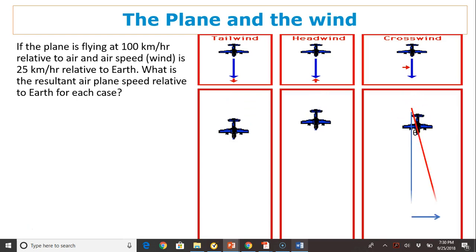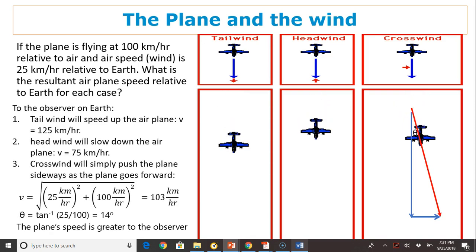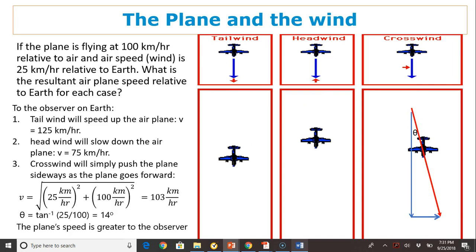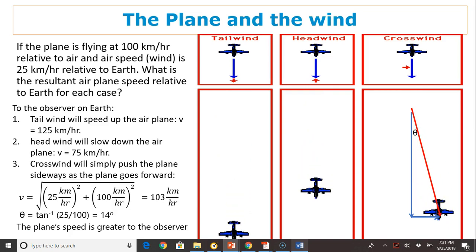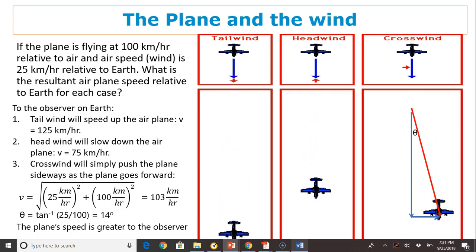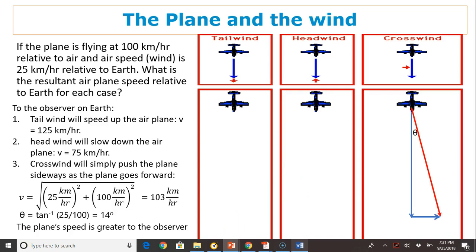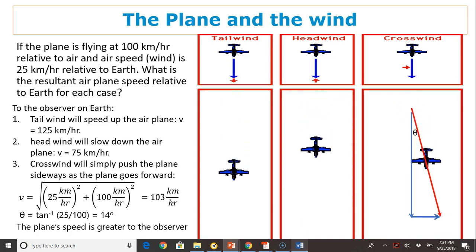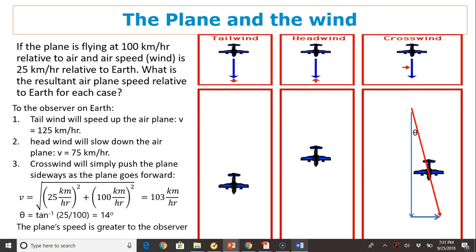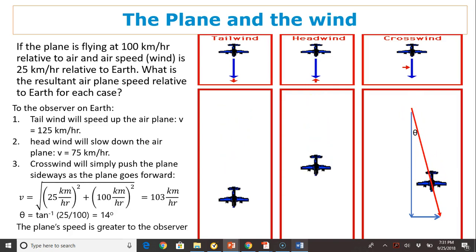This is actually a vector addition. For the crosswind, we can use the Pythagorean theorem. To the observer on Earth, a tailwind will speed up the airplane: V equals 100 plus 25, which gives you 125 kilometers per hour. With headwind, the plane speed will be smaller: 100 minus 25 gives you 75 kilometers per hour. With crosswind, we use 25 squared plus 100 squared, which gives us 103 kilometers per hour. We can also use inverse tan to find the direction. The plane speed is greater to the observer than relative to air.